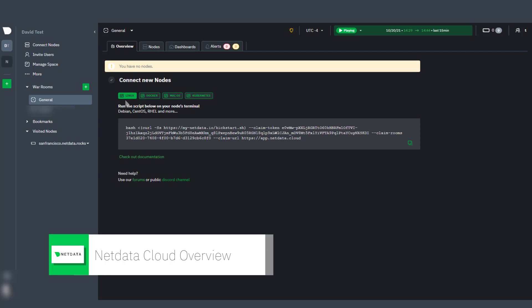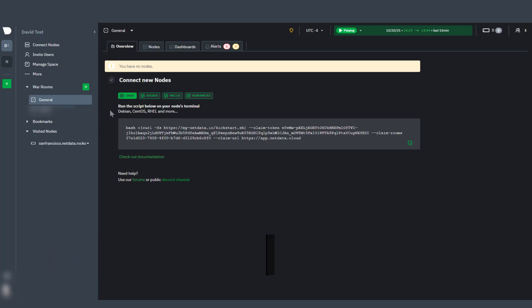The latest version of NetData Cloud makes it easier and faster than ever for you to perform your necessary troubleshooting and monitoring. When you log into NetData Cloud for the first time, a space in General War Room is now created for you automatically using the first segment of your login email address.